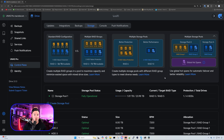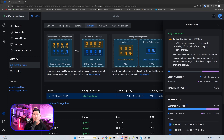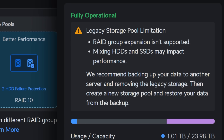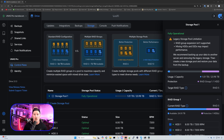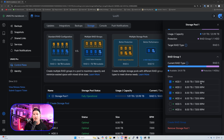The default pool is the legacy pool, storage pool one. Clicking on it, we see a warning: 'Legacy storage pool limitation — RAID group expansion isn't supported, and mixing HDDs and SSDs may impact performance.' It recommends backing up your data to another server, removing the legacy storage, then creating a new storage pool and restoring from backup. Right now we have only 1.1 terabytes in use out of 23.98, in RAID 5. Scrolling down, we can see RAID Group 1, but we can't create another RAID group because it's legacy.